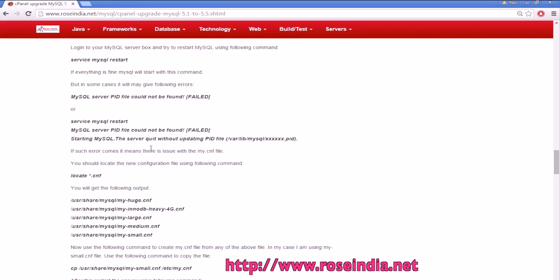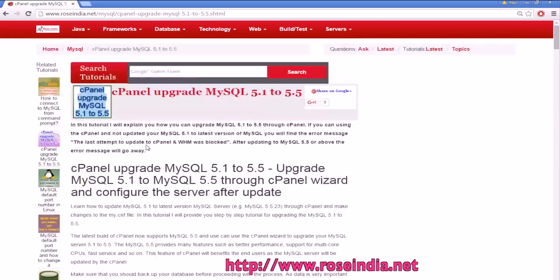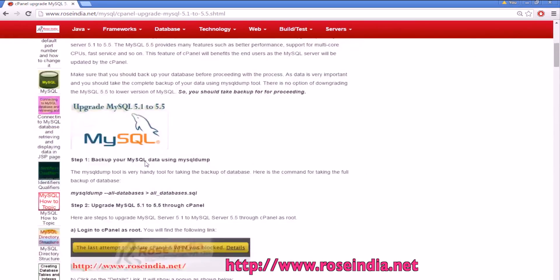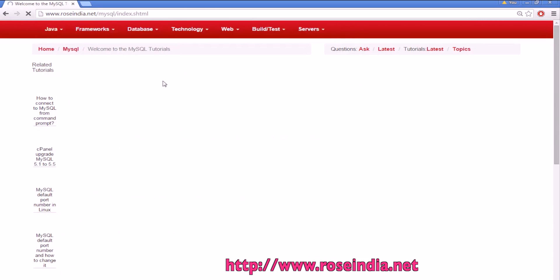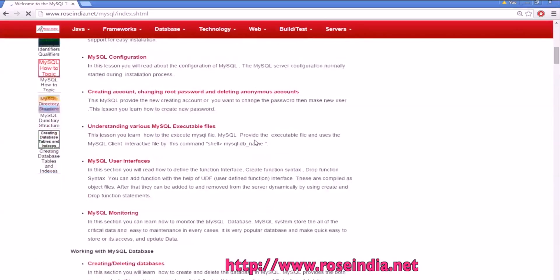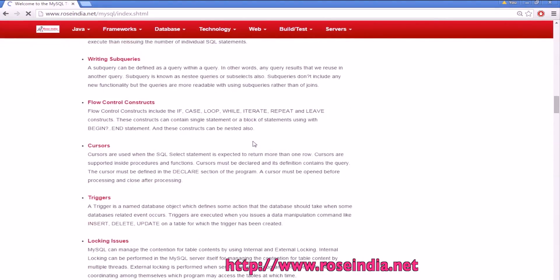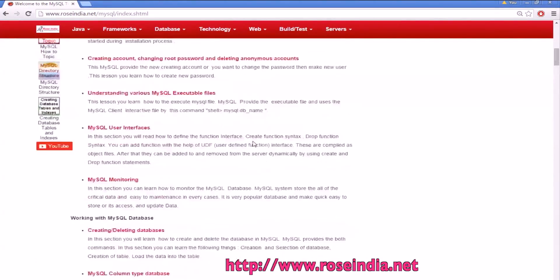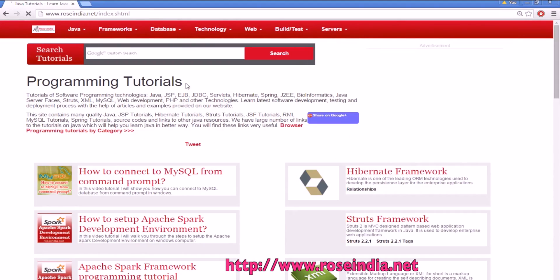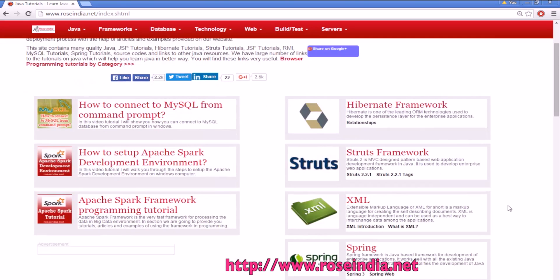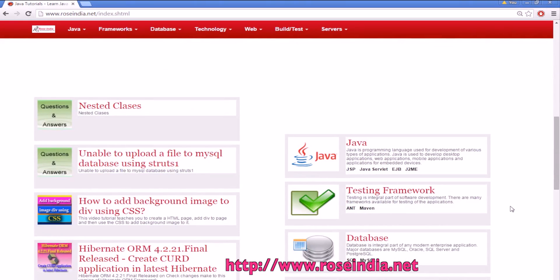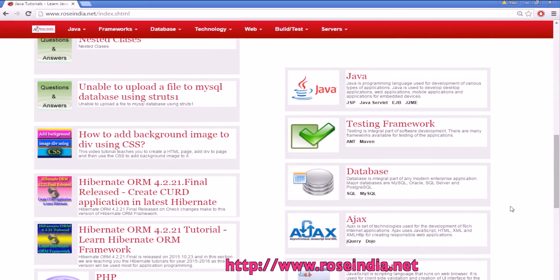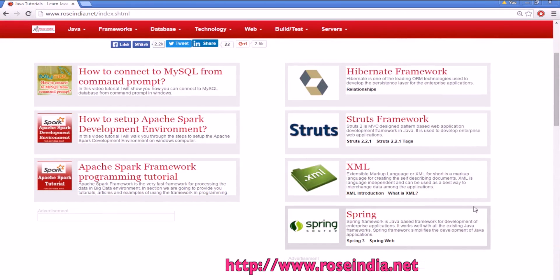In the process of MySQL upgradation, in this video I explained the steps to upgrade the MySQL database server using the cPanel. You can visit our website and in the MySQL section you will find thousands of tutorials of MySQL and SQL. You can also check our homepage to learn technologies like Hibernate, Struts framework, XML, Spring, Java, core Java, advanced Java, testing frameworks and so on. Thanks for watching the video and subscribe our channel.